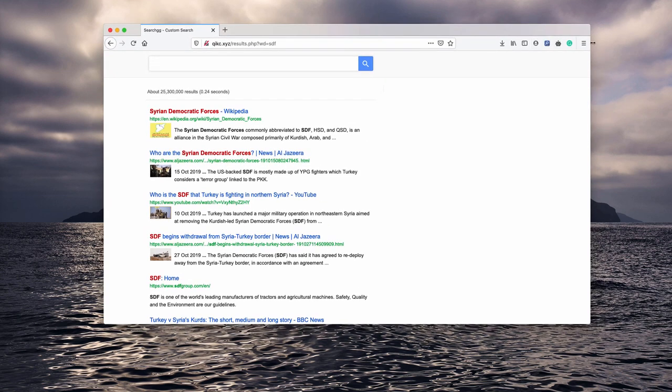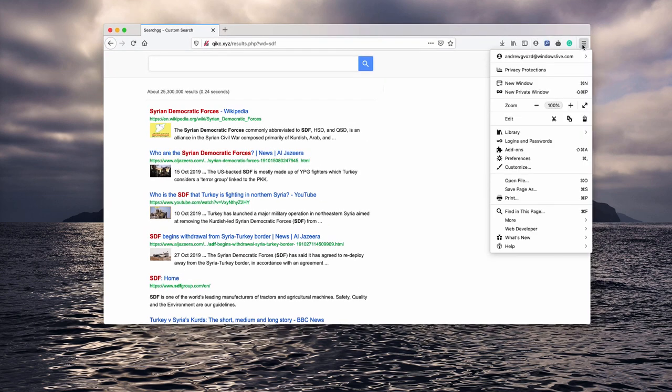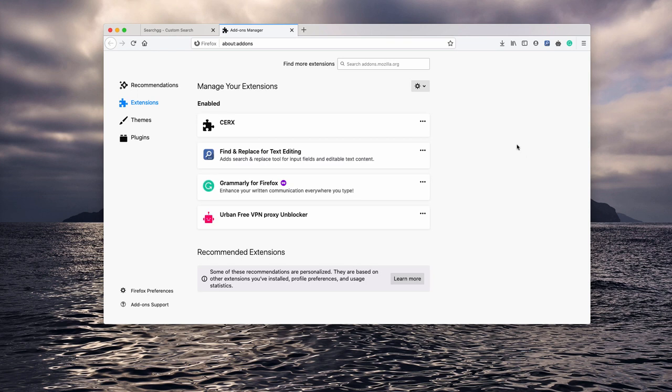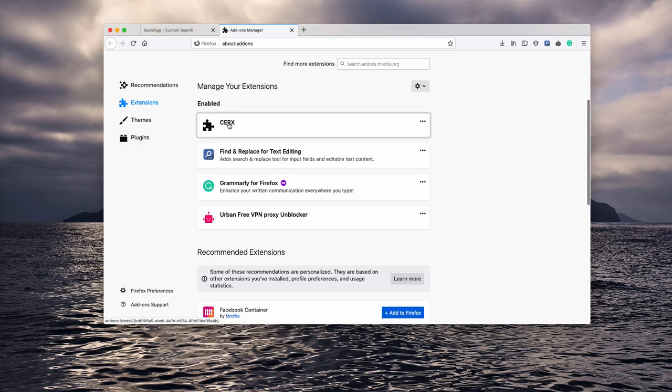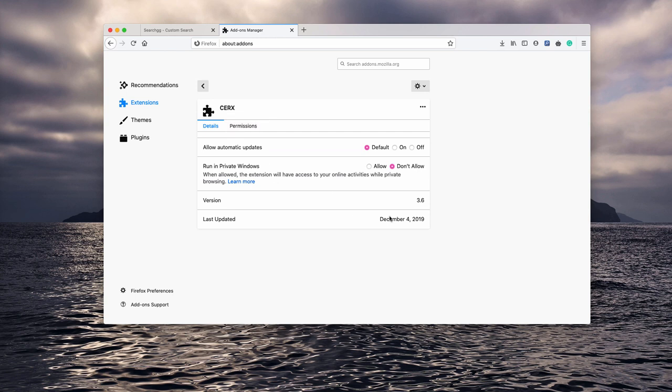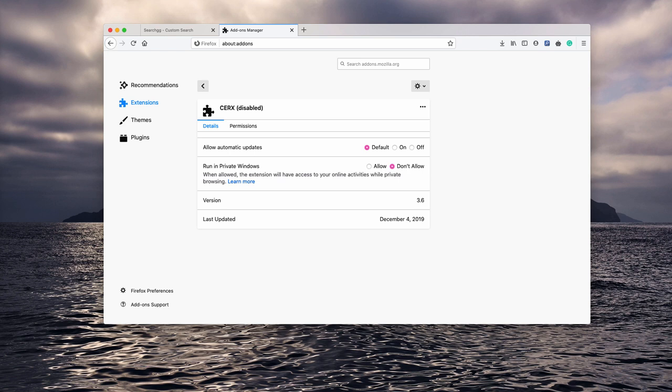First of all, you need to access your browser preferences. Your browser menu, then look for add-ons and you will find the CERX add-on. You need to click here and select disable or remove. Basically, this should manually fix the issue.